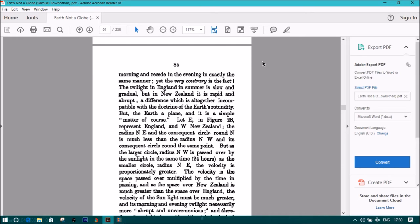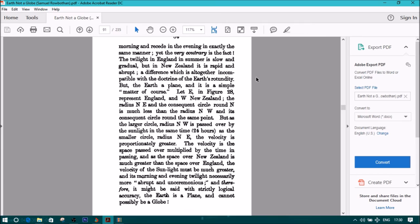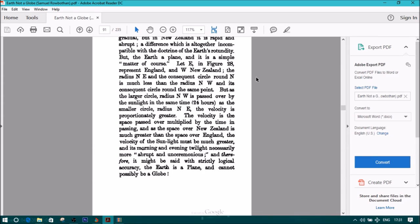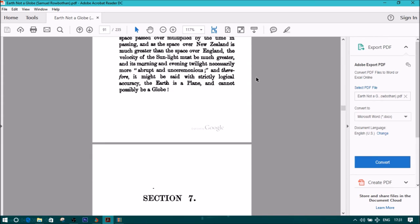The velocity is the space passed over multiplied by the time in passing, and as the space over New Zealand is much greater than the space over England, the velocity of the sunlight must be much greater, and its morning and evening twilight necessarily more abrupt and unceremonious. And, therefore, it might be said, with strictly logical accuracy, the earth is a plane and it could not possibly be a globe. End section 6.